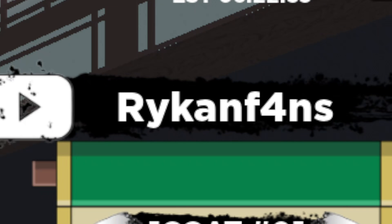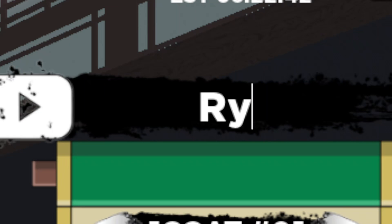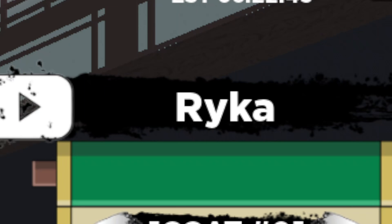Next we have capital R, lowercase y-k-a-n-f-o-r-n-s, exclamation mark — RykanForns! Just make sure to put the exclamation mark in these codes to redeem them.